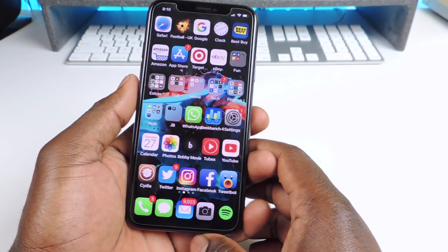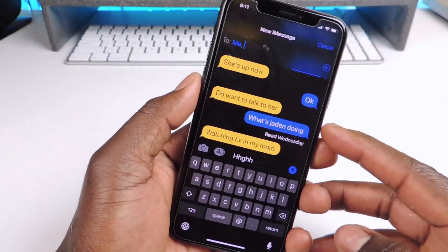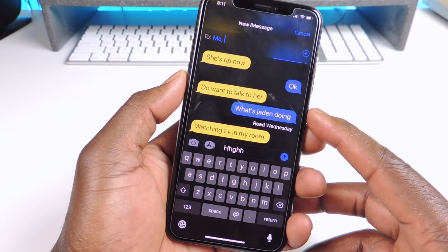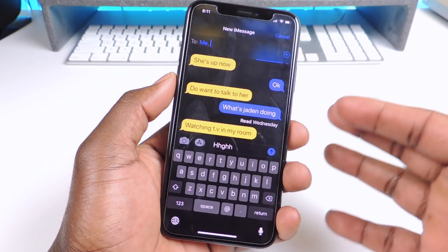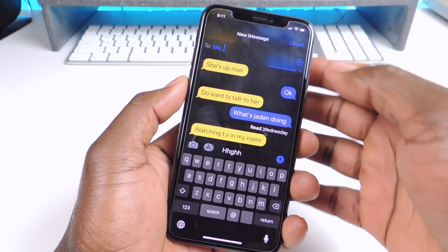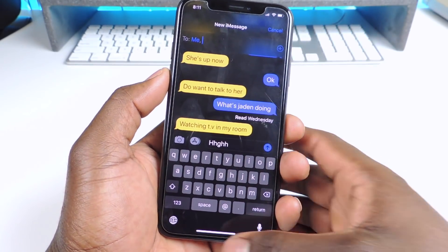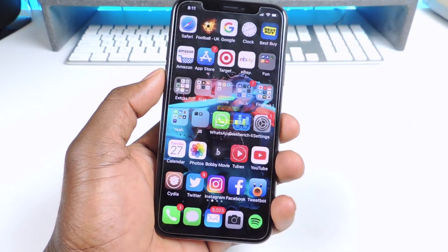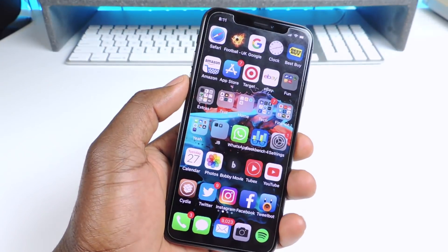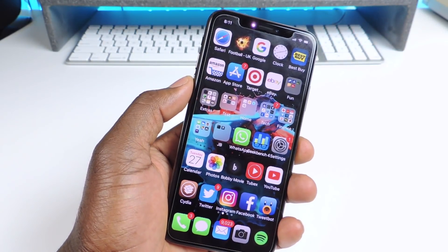Number six is called Dark Messages. Dark Messages basically — I don't want to expose anybody — just like that right there. You can actually go into settings and switch these colors. Dark Messages basically gives your messages a whole dark background, which is pretty cool.